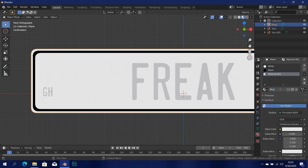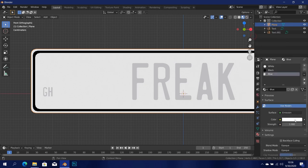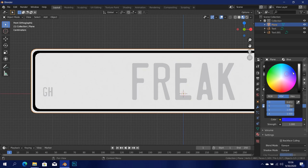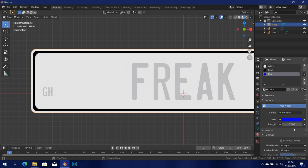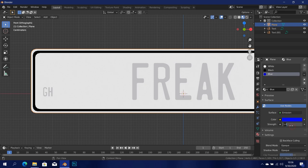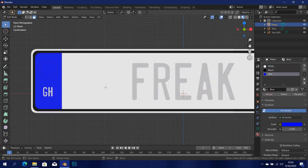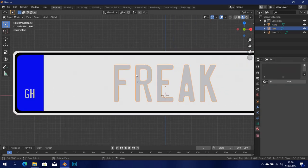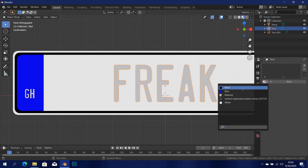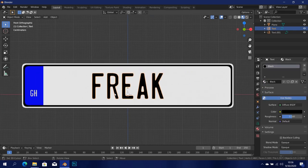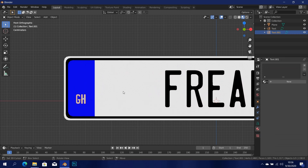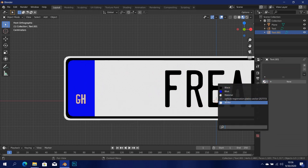Now I'm going to add in a new material and call it 'blue'. This is going to be blue and again it's going to be emission — set the color to blue, whatever shade of blue you want, and set the emission amount to two. We can assign that to this face over here. Everything is coming out great. Now I'm going to take this one over here and assign the black to it, and take this one and assign the white to it.